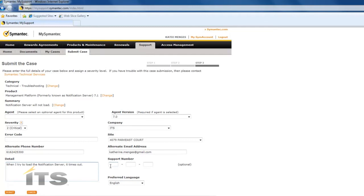If you have a support number, you can put it in here, but it is optional. And additionally, you can select which language you would like to have them talk to you.